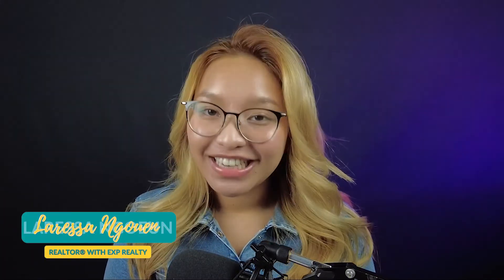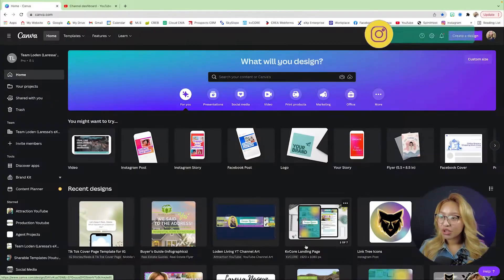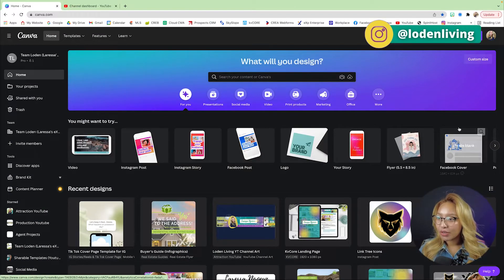Hi friends, it's Larissa. Welcome back or welcome to my YouTube channel if you are new here. In today's tutorial, I'm going to show you how to create a custom YouTube watermark using Canva. So let's go.